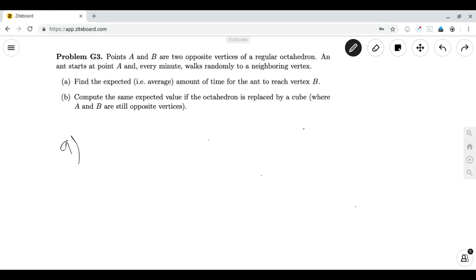The problem is Problem G3, or General Three, from the MIT PRIMES problem set for 2019. The problem reads: Points A and B are two opposite vertices of a regular octahedron. An ant starts at point A and every minute walks randomly to a neighboring vertex. Part A: find the expected, or average, amount of time for the ant to reach vertex B. Part B: compute the same expected value if the octahedron is replaced by a cube, where A and B are still opposite vertices.